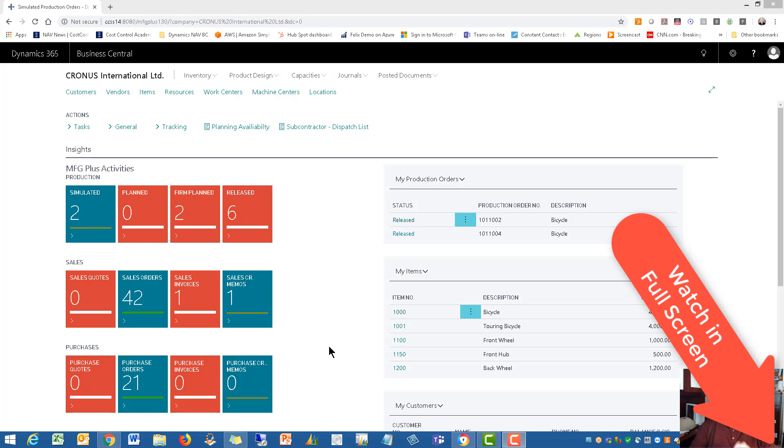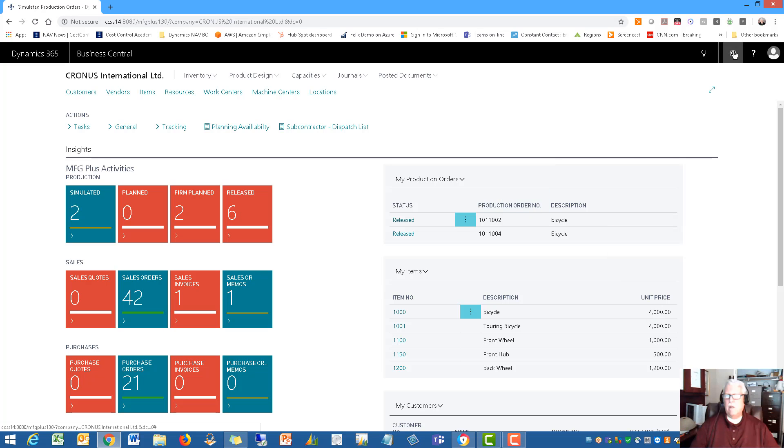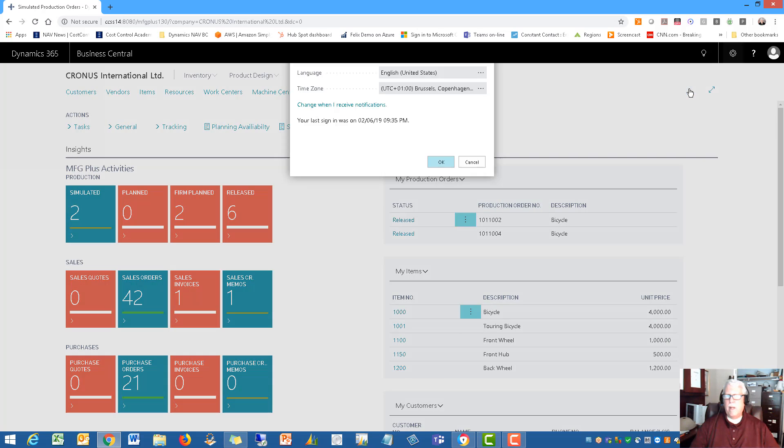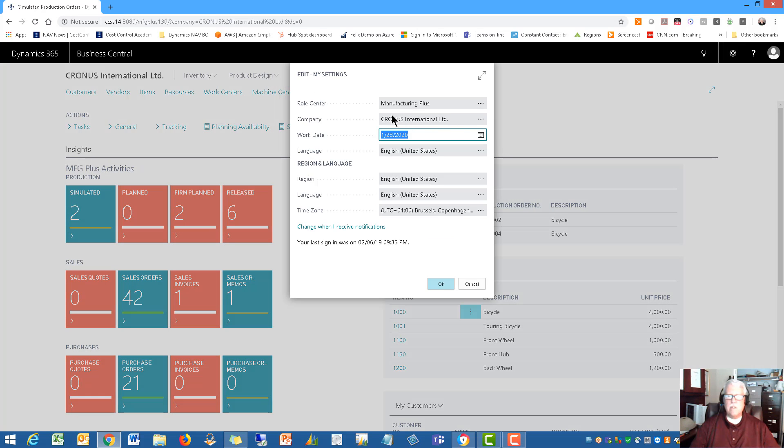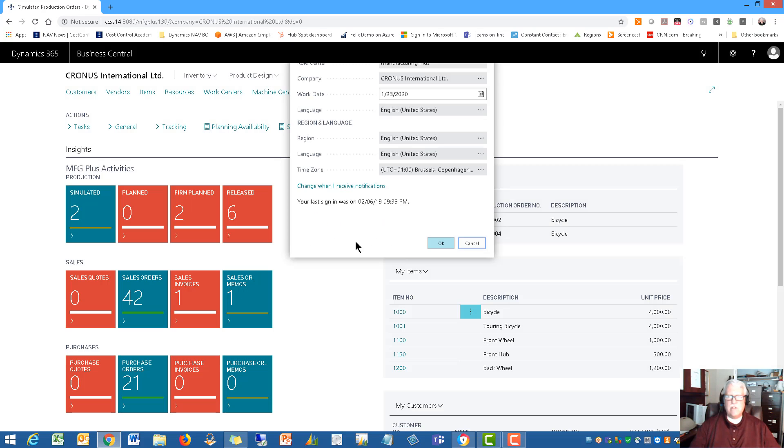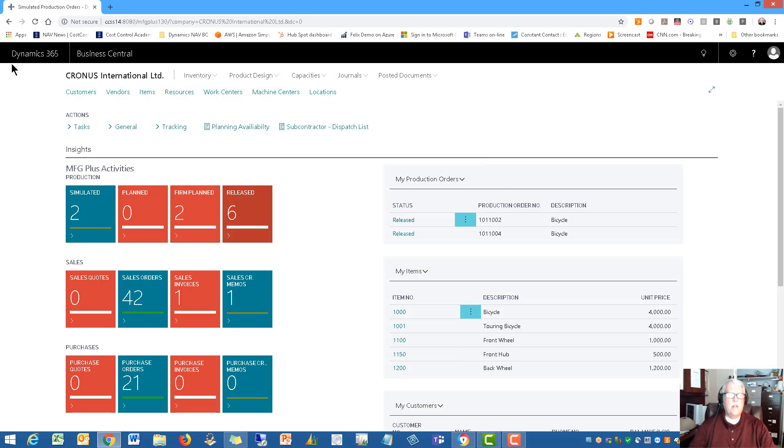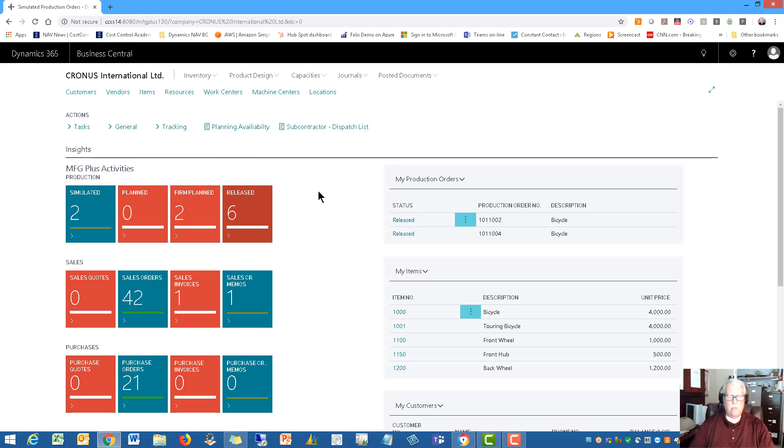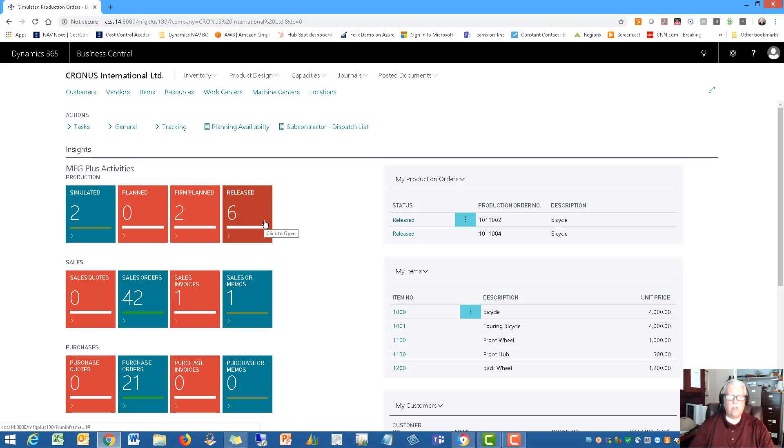Now I'm going to be showing this with Manufacturing Plus. That's the role center that you're looking at here. This is the Manufacturing Plus, designed to work with your Microsoft Dynamics 365 Business Central.